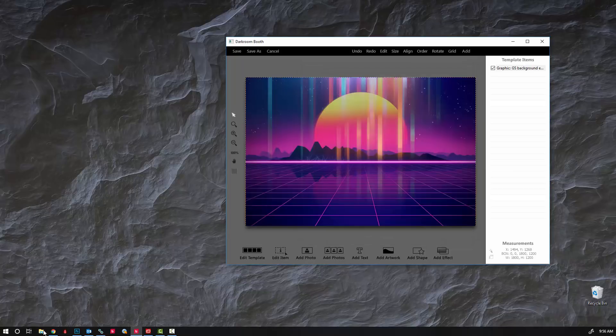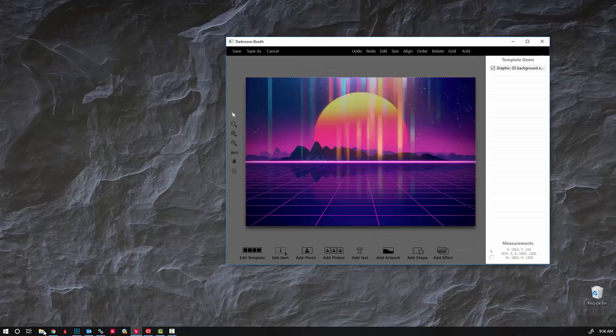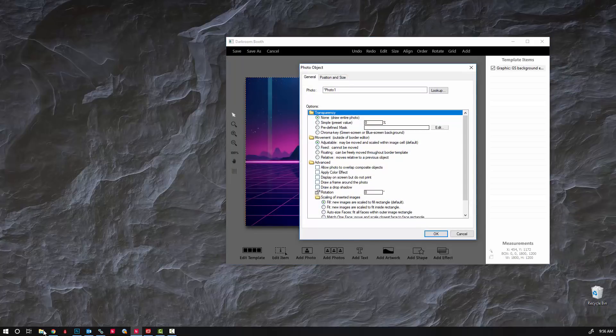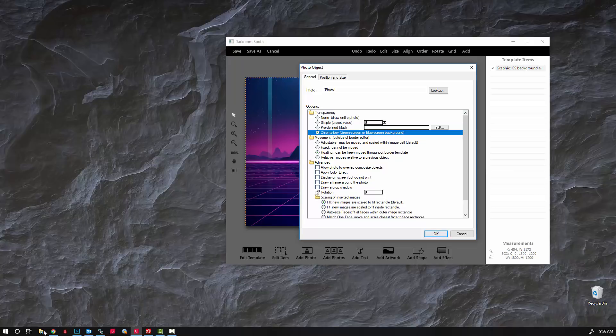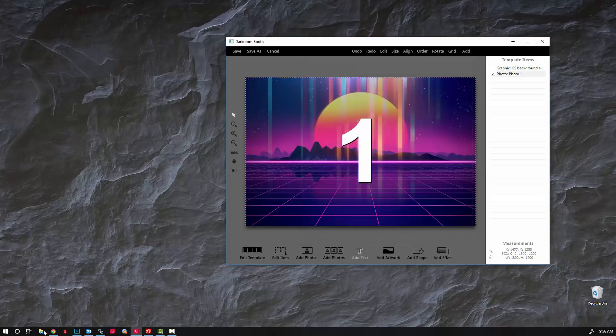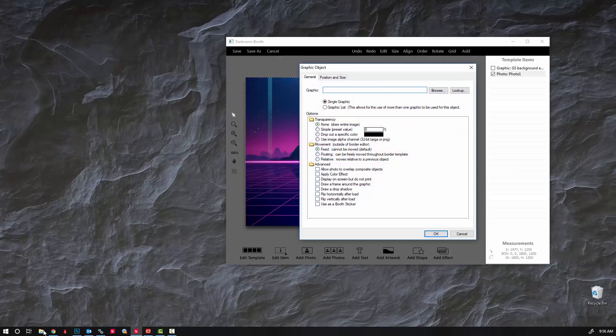And I'm gonna add the photo, set it to chroma key because it is gonna be green screen.